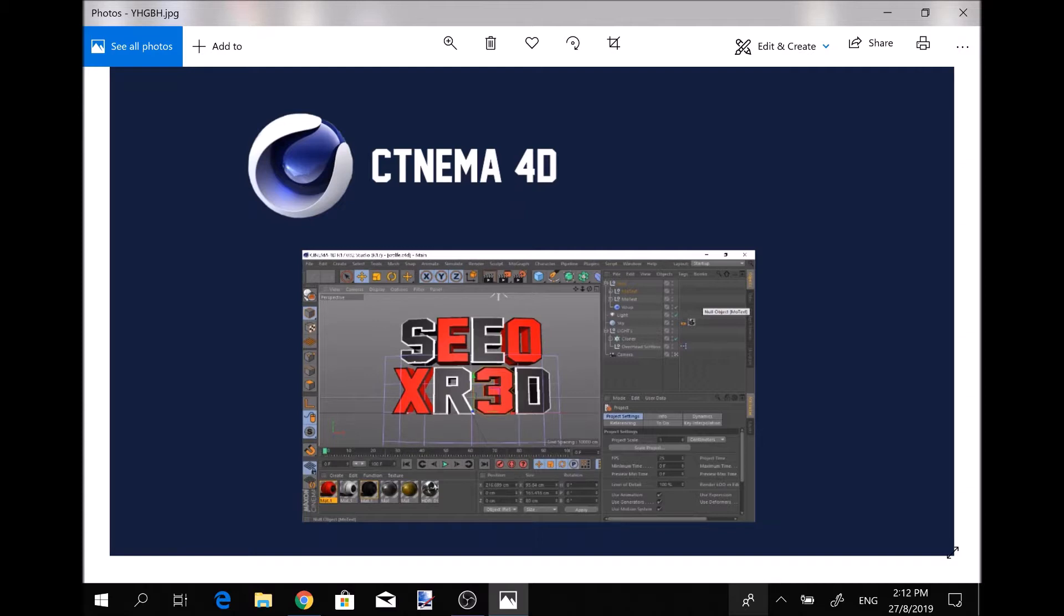If you guys want to know where you can get a download for this, all you guys have to do is comment down in the description. If I get two comments saying put the download for Cinema 4D, I will add the download link in the description.